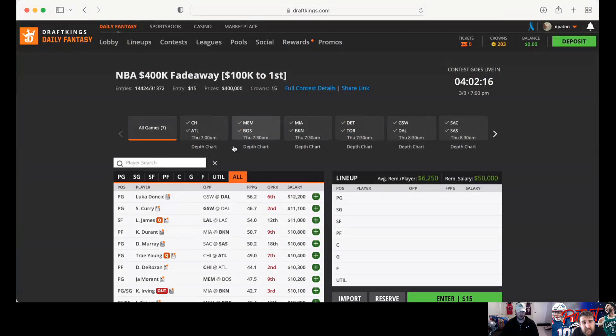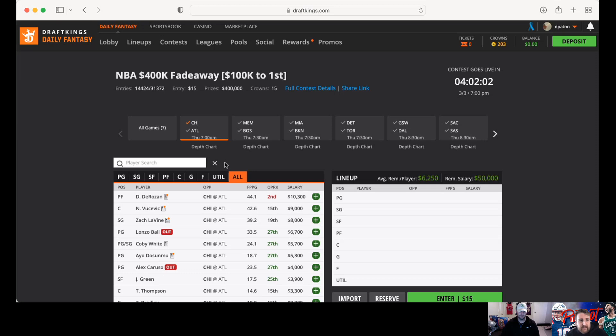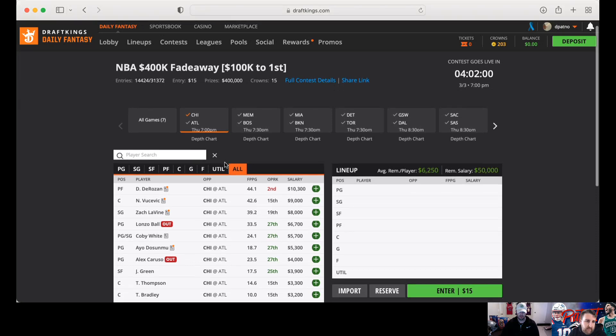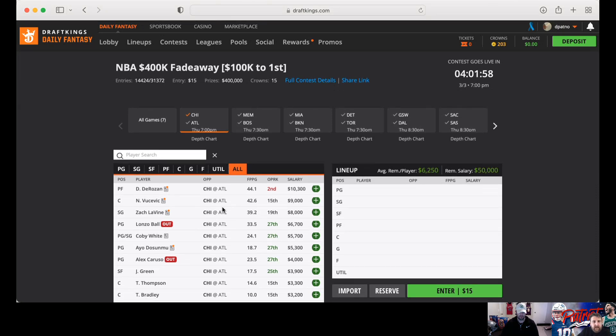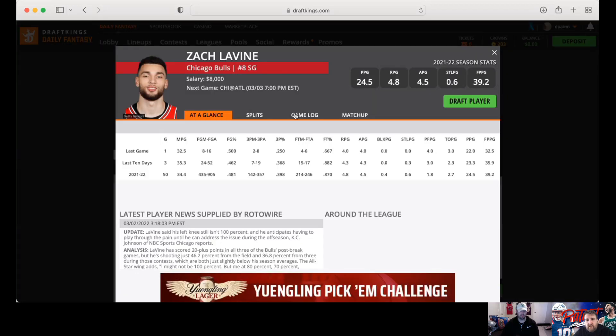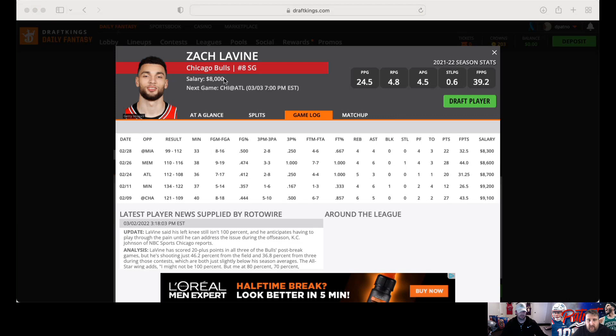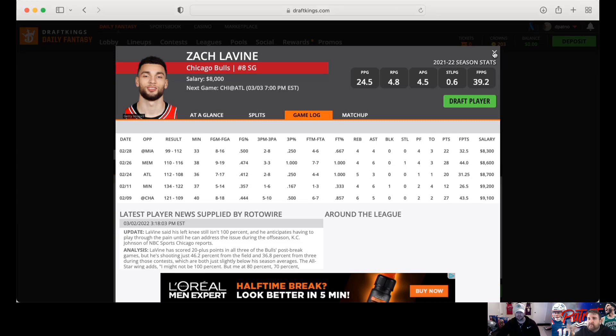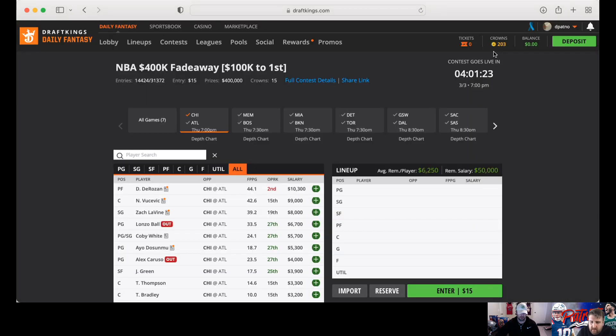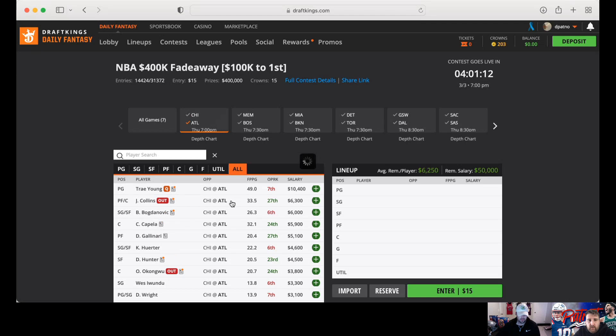We got seven games to talk about tonight. A few good spots to talk over. First game, Chicago-Atlanta. Chicago, the same suspects are out. The price discrepancy between the three studs, the gap is getting bigger and I don't understand it. Levine's price is dropping. He's definitely my favorite piece there. At 8K, 32 is not going to kill you as a floor. We know he's got 50-plus upside if he gets hot.